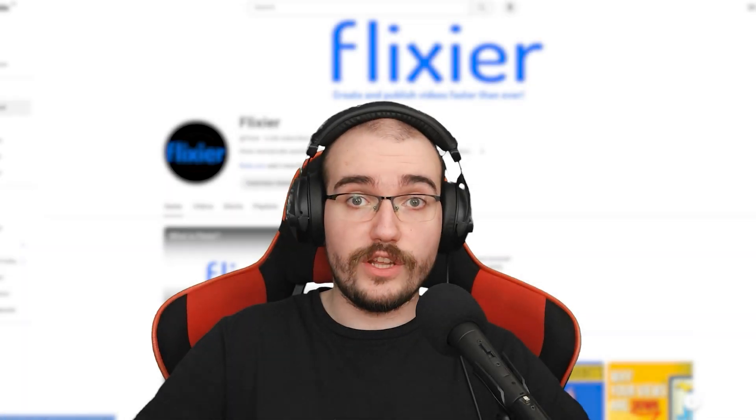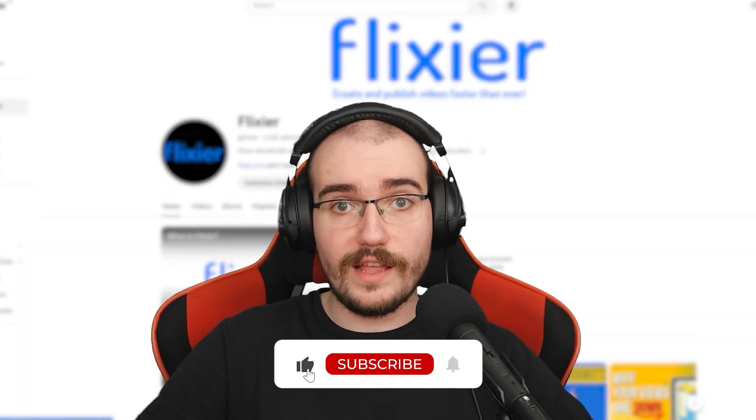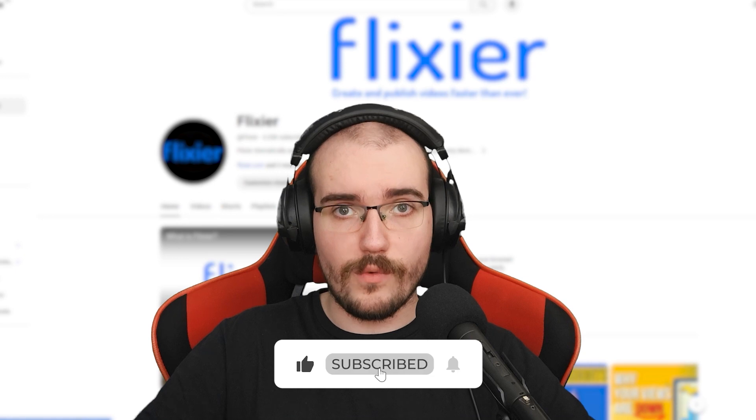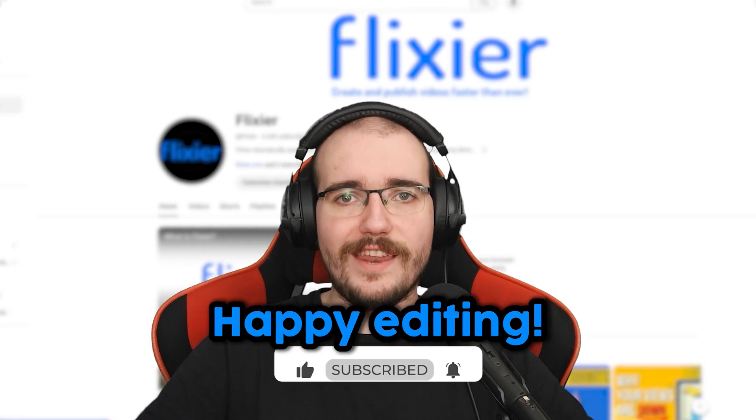I hope this video was helpful and that it helped you get a better grip on the basics of video editing. If you enjoyed today's video, don't forget to hit the like button and subscribe for more. Until next time, happy editing!